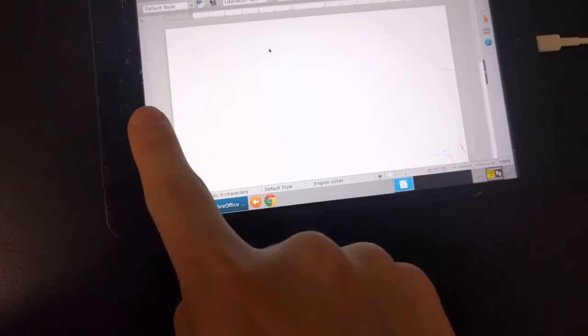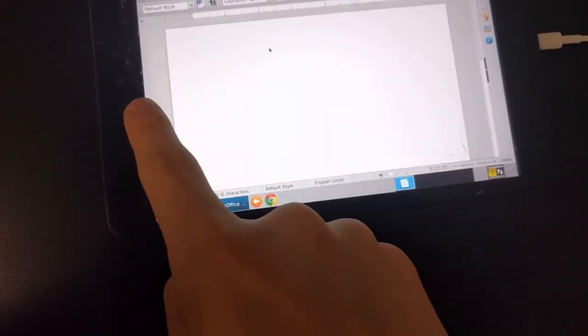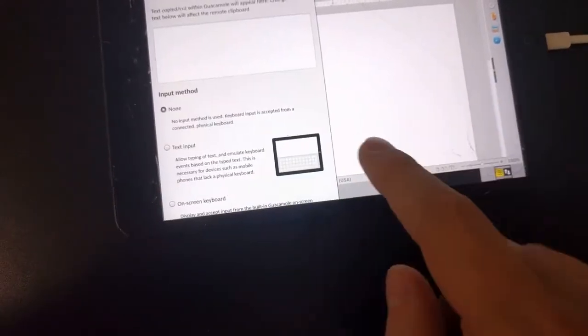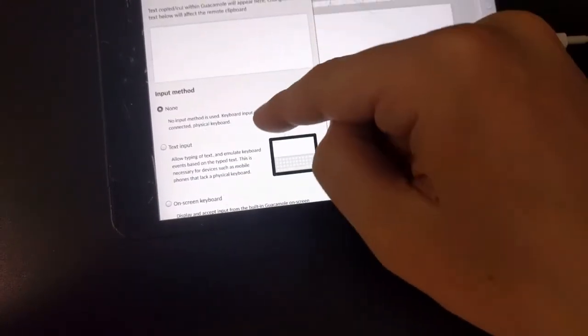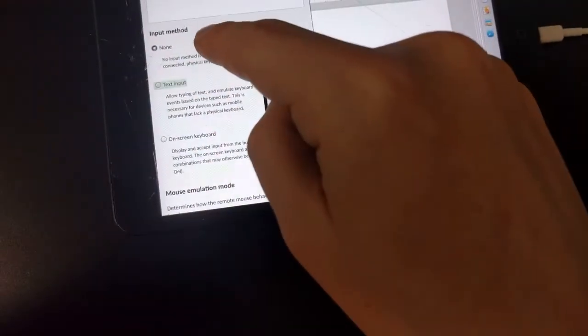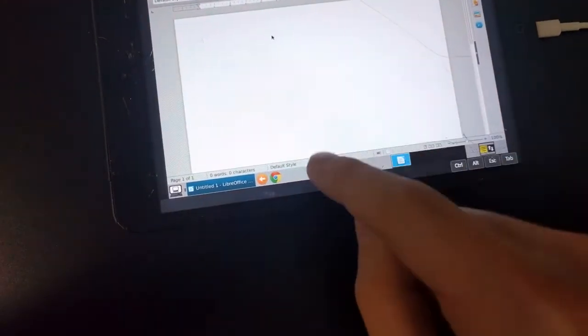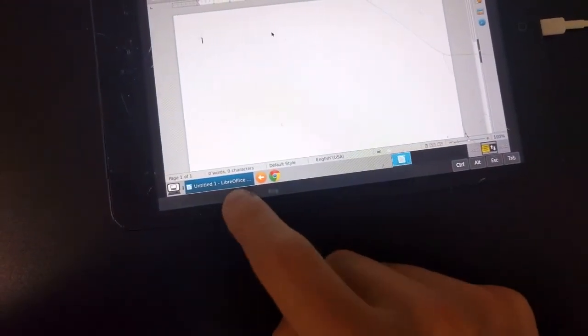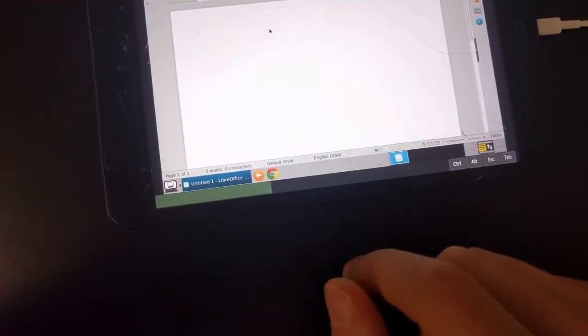We can type by bringing up a keyboard from the main menu, using the text keyboard or on-screen keyboard, whichever you prefer.